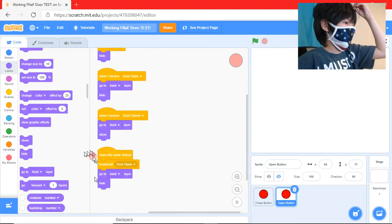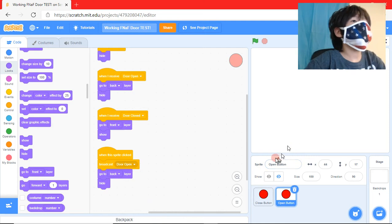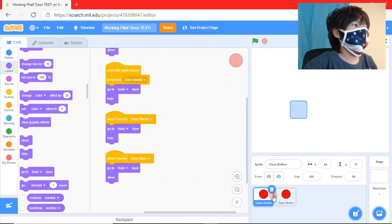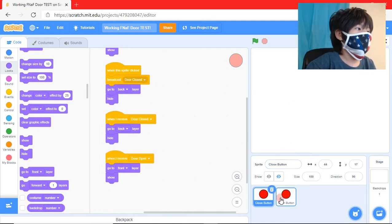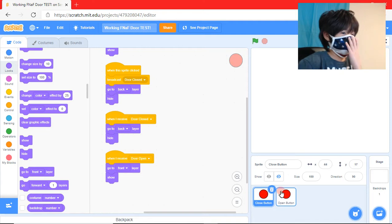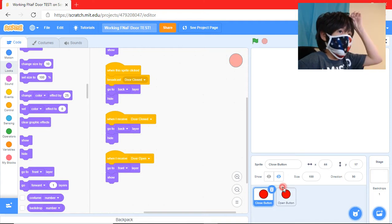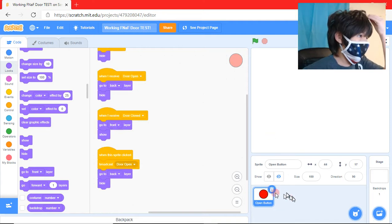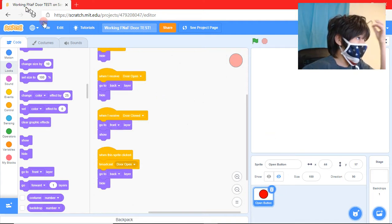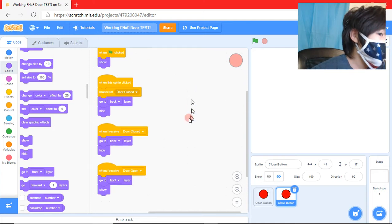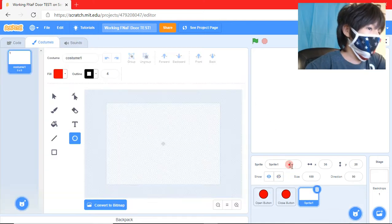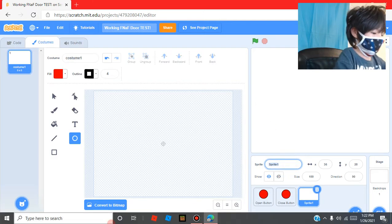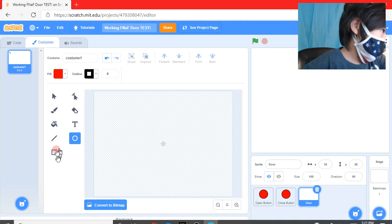So we need this code. Then we're going to make our actual door.